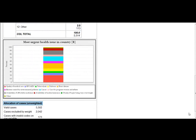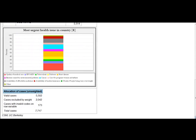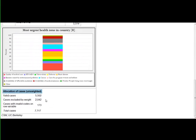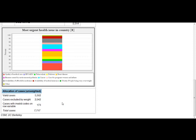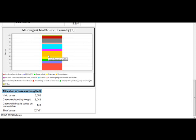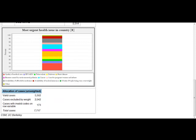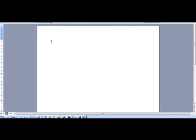And at the very end of the page, in the box allocation of cases, we find how many cases were actually used in the analysis. In this tabulation, it was 5,502 cases. If you wish to save the results from your tabulation and use it, for example, in a Word document, simply copy the table or the chart and paste it into a Word document.